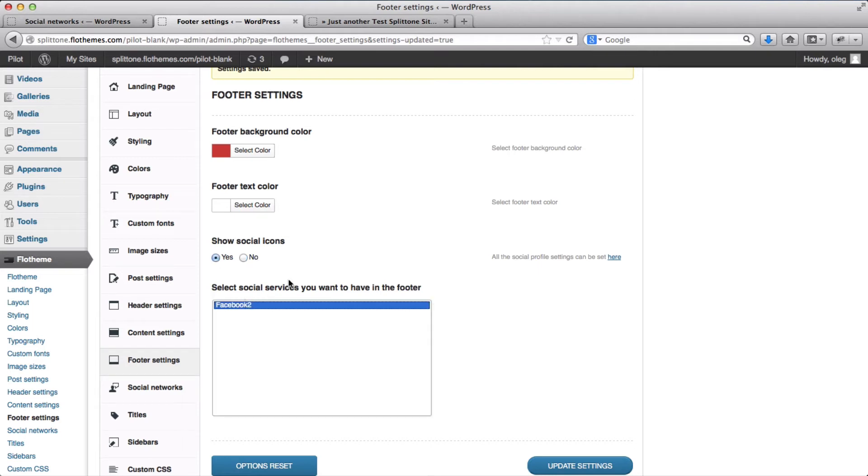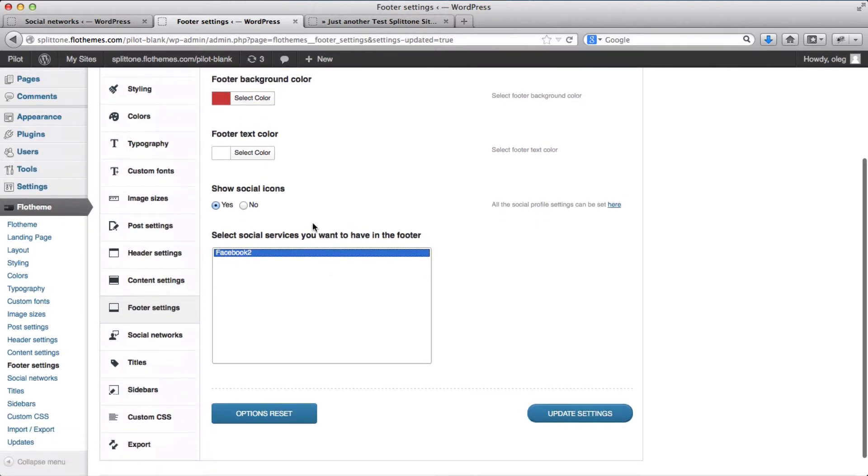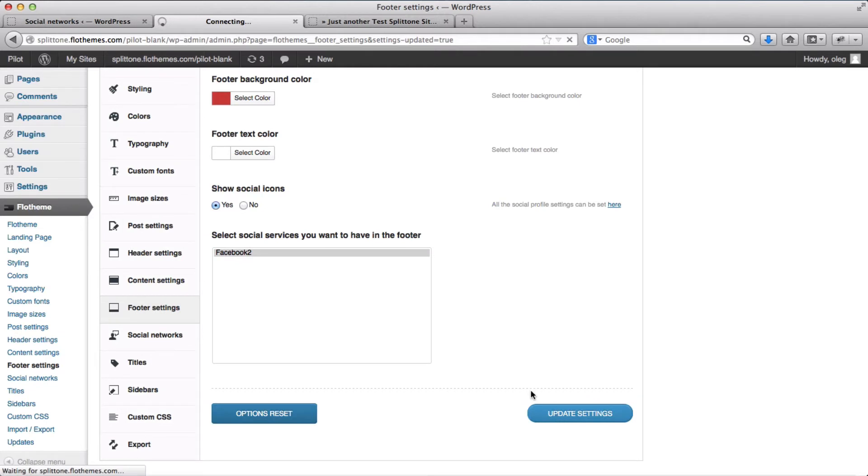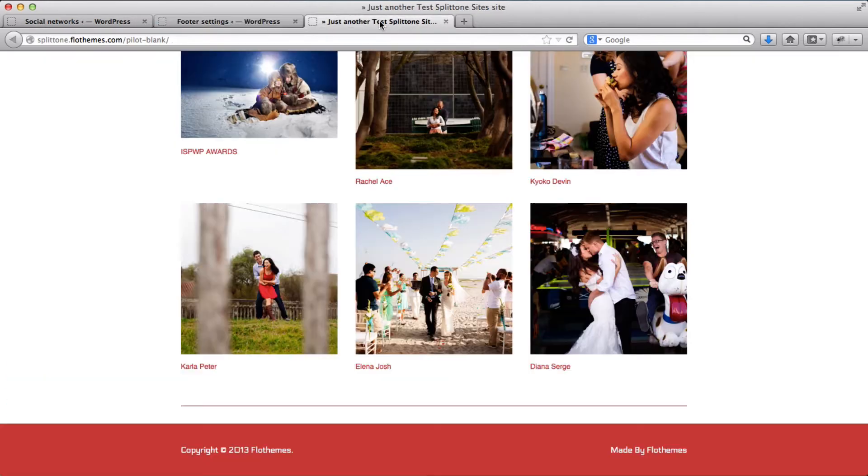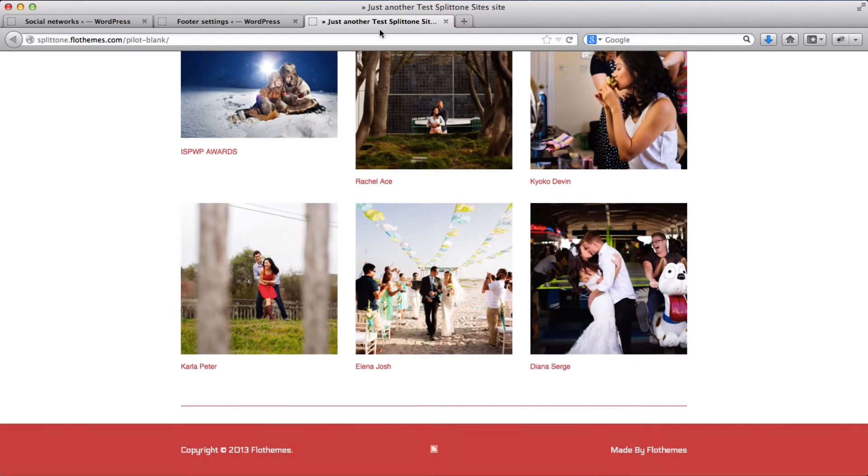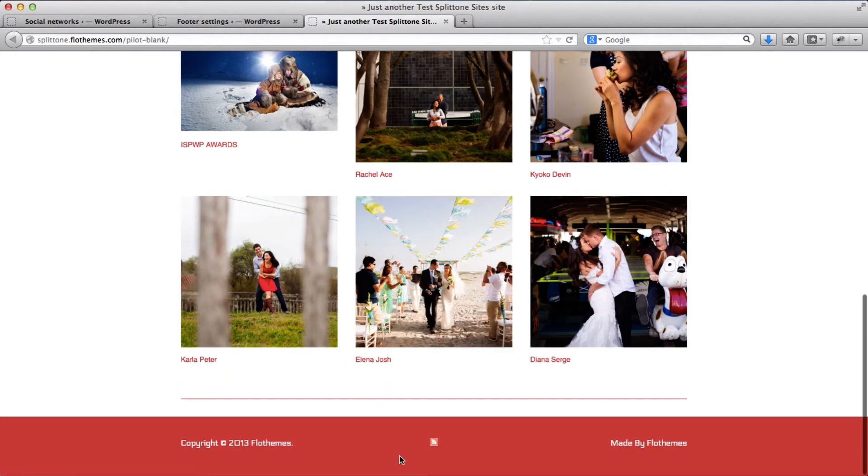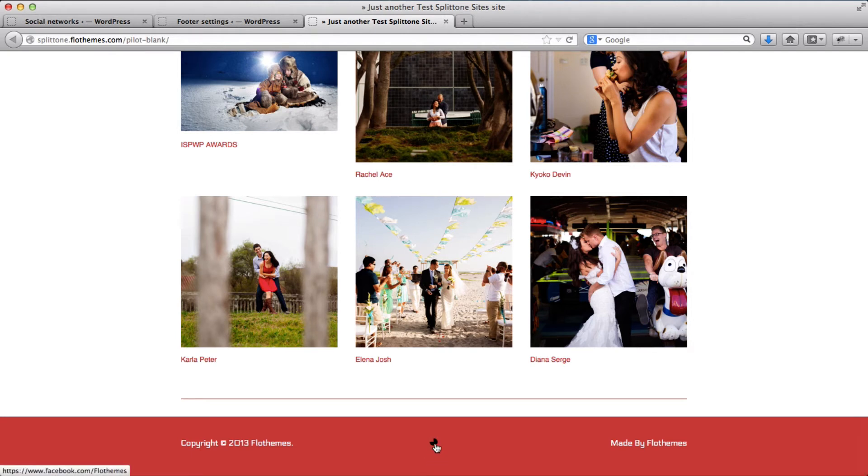And then we select the icons we want to show. Once we've selected the icons, we'll click on update settings. And we can go back to our homepage, refresh it. And here we have the icon up here, which I just added. And if we hover over the icon, you can see that it changes.